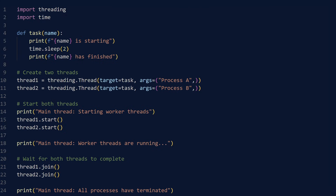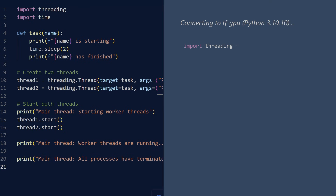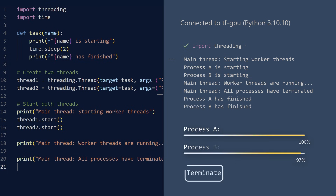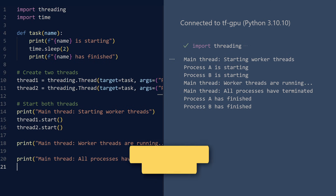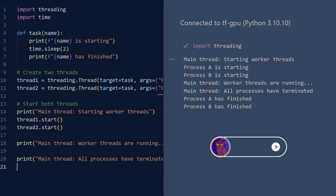But what happens if we remove these join statements? Run. Something fascinating occurs — the final print statements execute immediately. We do not wait, yet our program does not terminate until both threads complete their tasks. This is because Python has a built-in safety mechanism that ensures all threads complete their work before the program exits. Python will not abandon running threads even if the main thread has completed all its tasks.